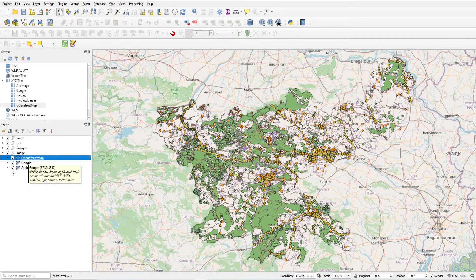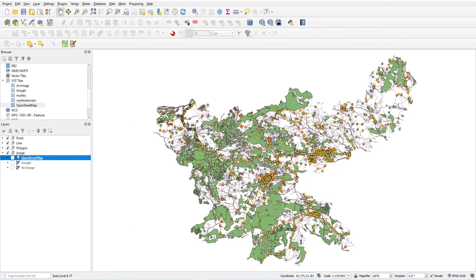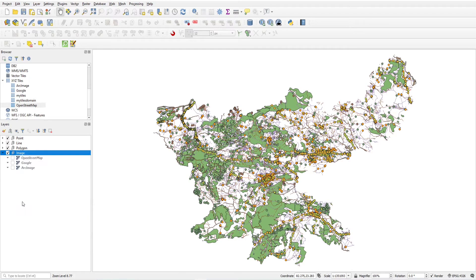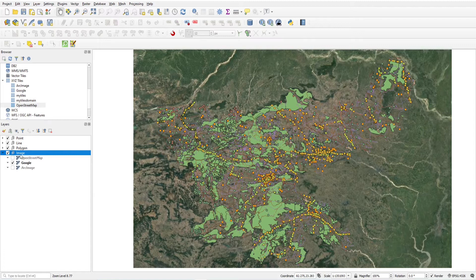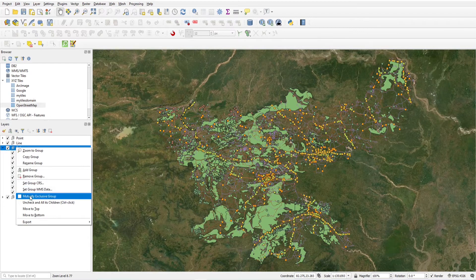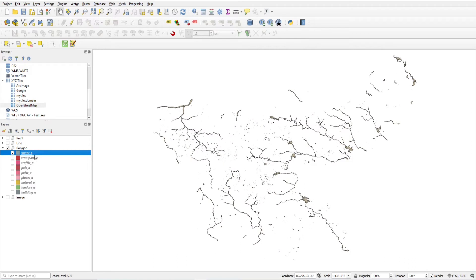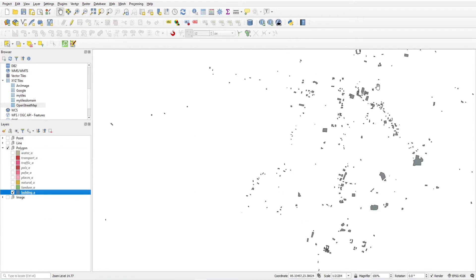If you want to view only one layer at a time, one method is to turn on one layer and turn off the others. There is another option: click 'Mutually Exclusive Group.' If you check this, as I click Google it will turn off OpenStreetMap, and if I click the Arch image it will turn off Google. Similarly for polygons — only one layer is visible at a time: clicking water area, transport area, or building shows only that layer.